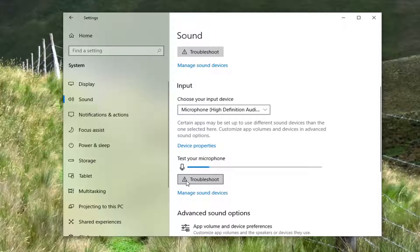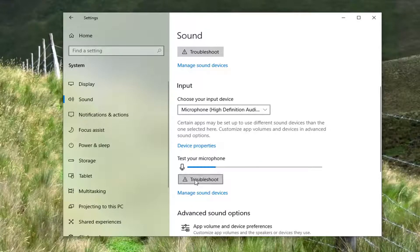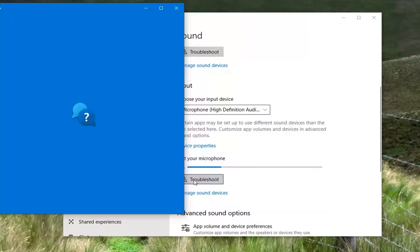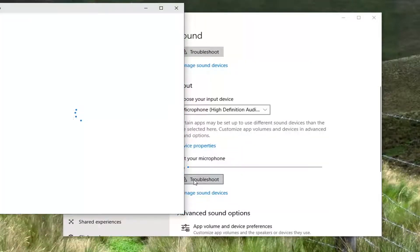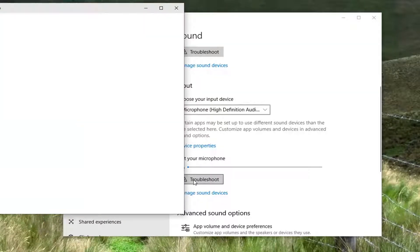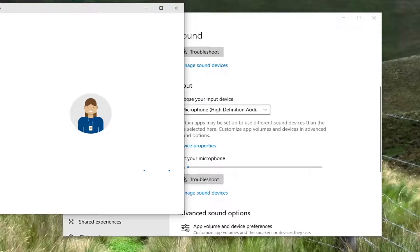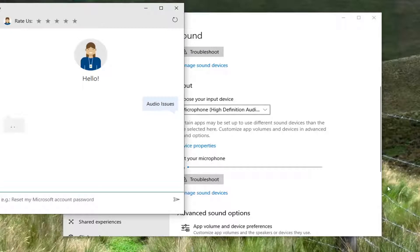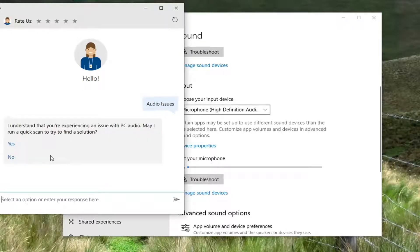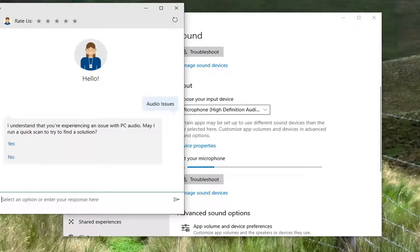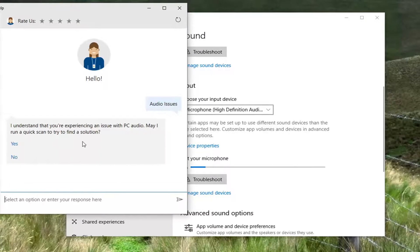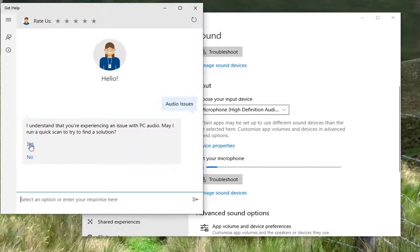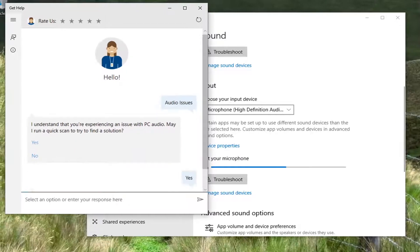You can also select the Troubleshoot button here. If you select troubleshoot, it's going to ask if you want to run a quick scan to try and find a solution. I'm going to go ahead and select yes.